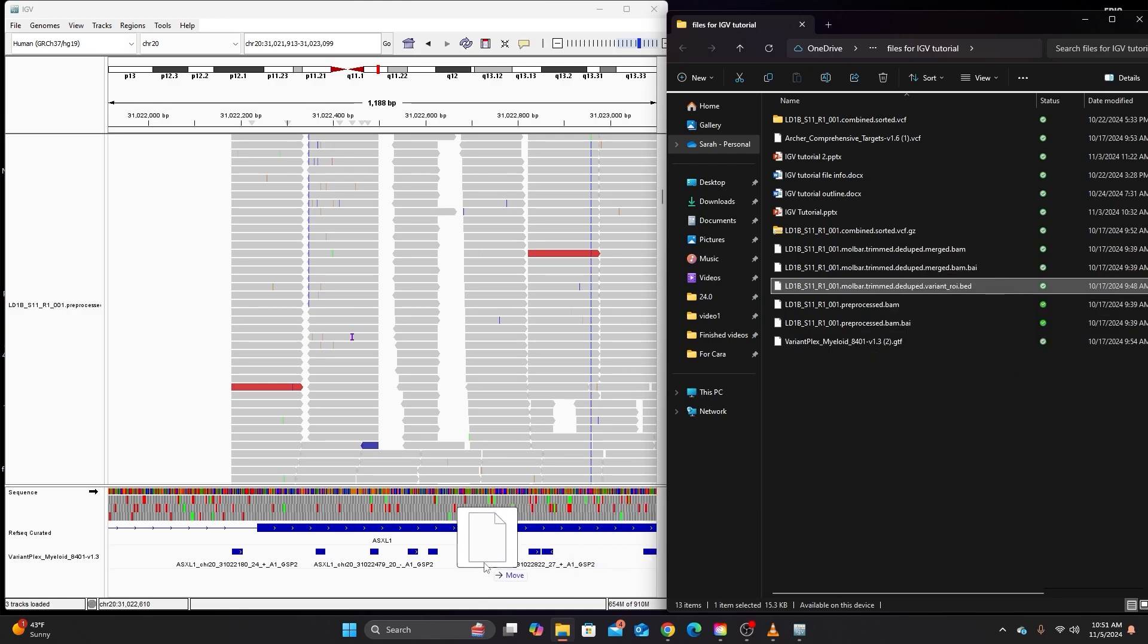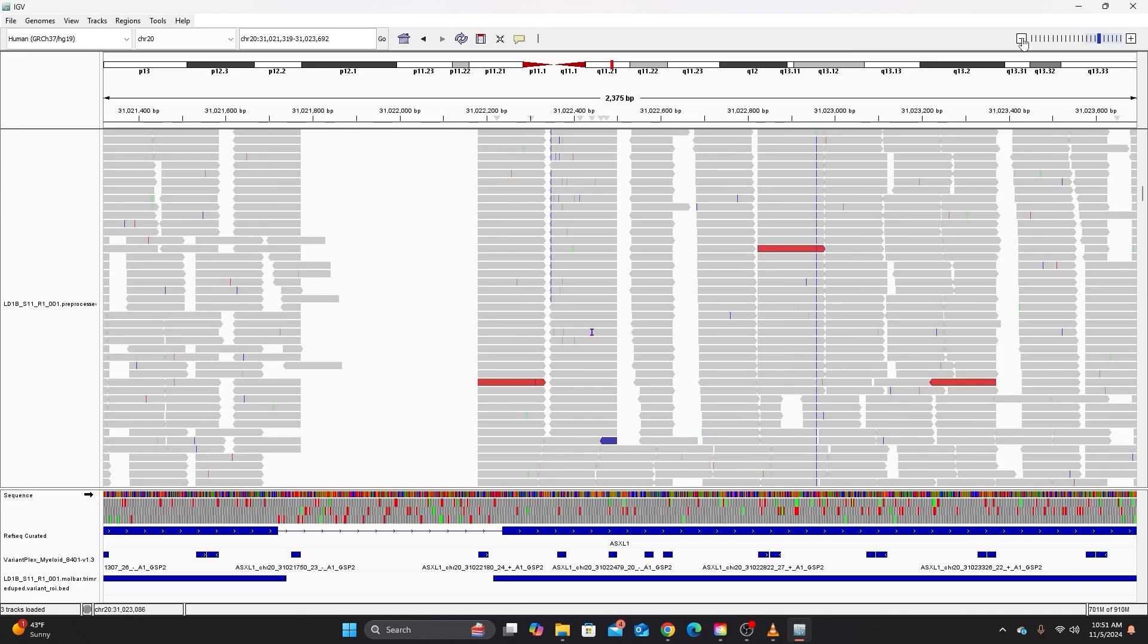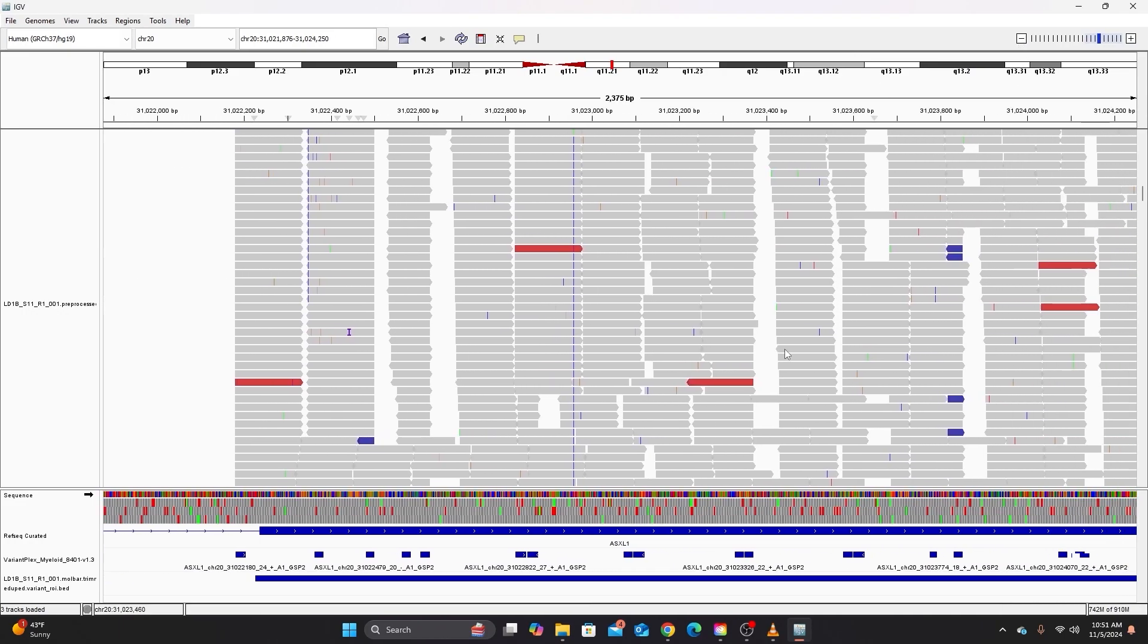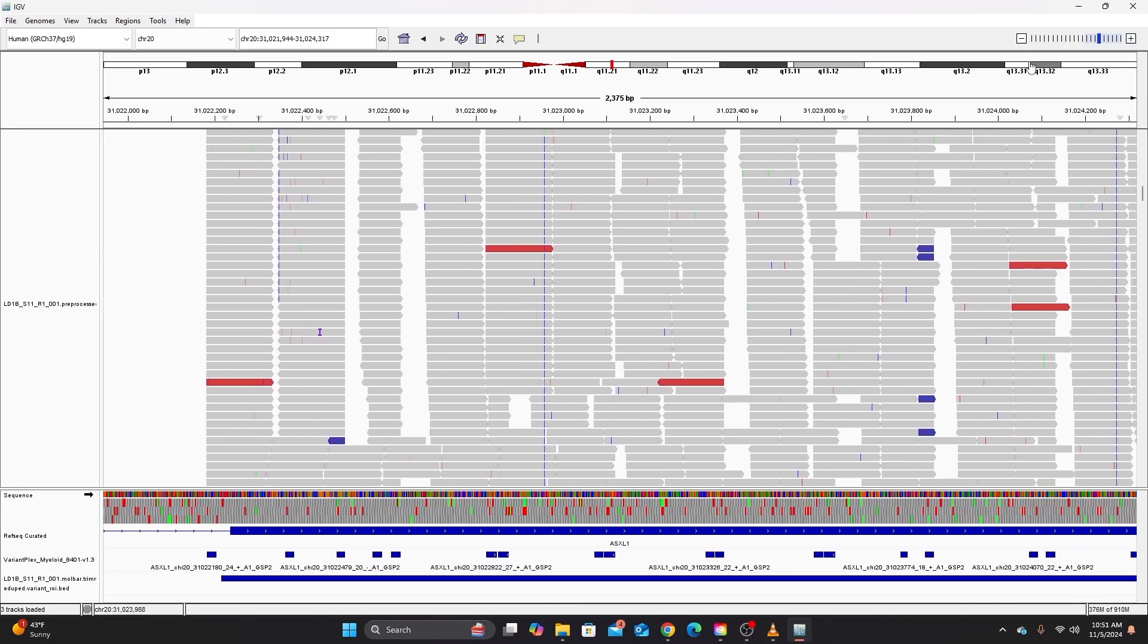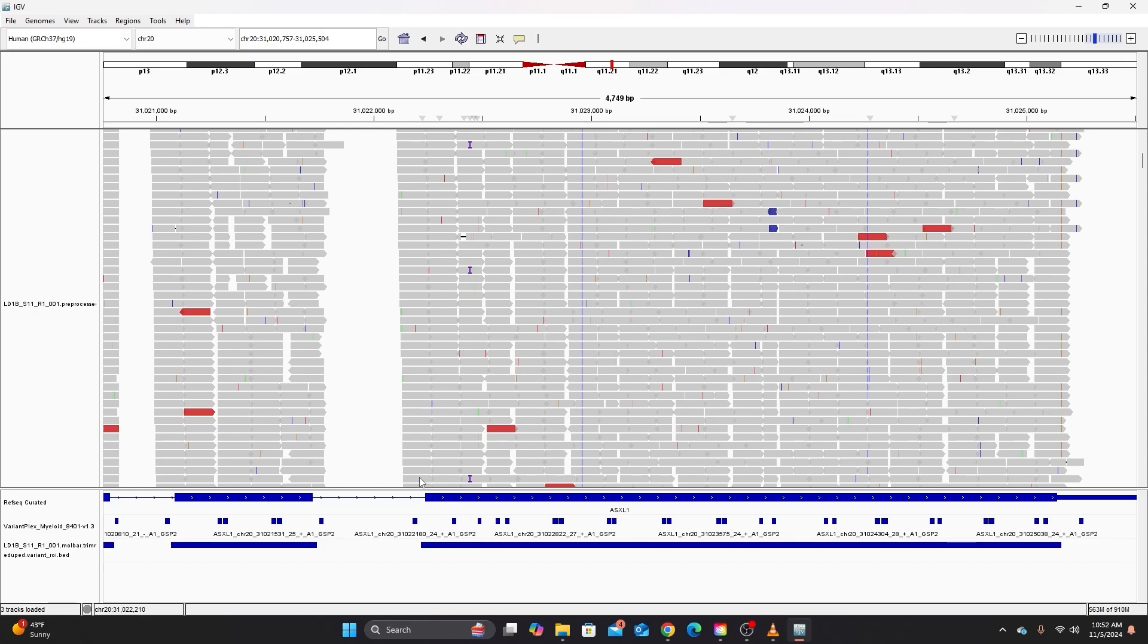So let me just demonstrate that. So I'm going to drag and drop down here. So now a new track has appeared titled by the file name that produced it. And this is again just a file provided by the producer of our secondary analysis software and of our chemistry. So they provided this BED file that shows us what regions they're targeting with the primers that they created.